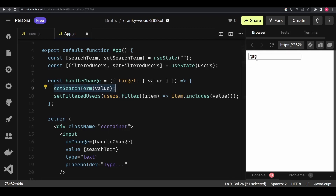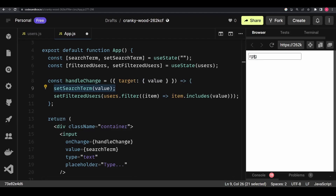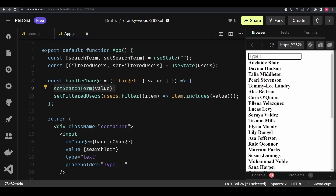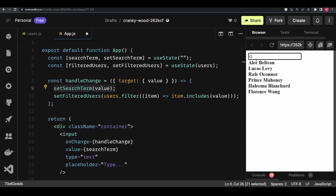Until React hasn't completely filtered the state it won't be able to set the search term with the input value either. If the users list was huge, each time we typed there would be a considerable delay, which wouldn't be a good user experience. The user would like to see whatever they type on the input rendered quickly — even if the filtered list shows 'loading', at least the typed characters should appear immediately.